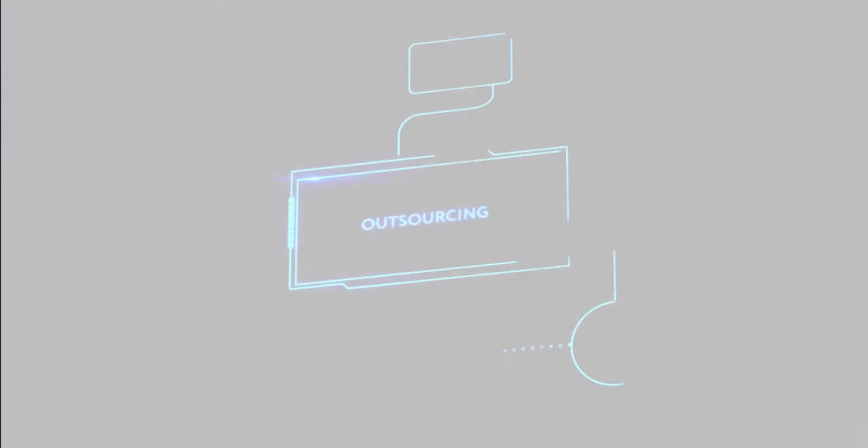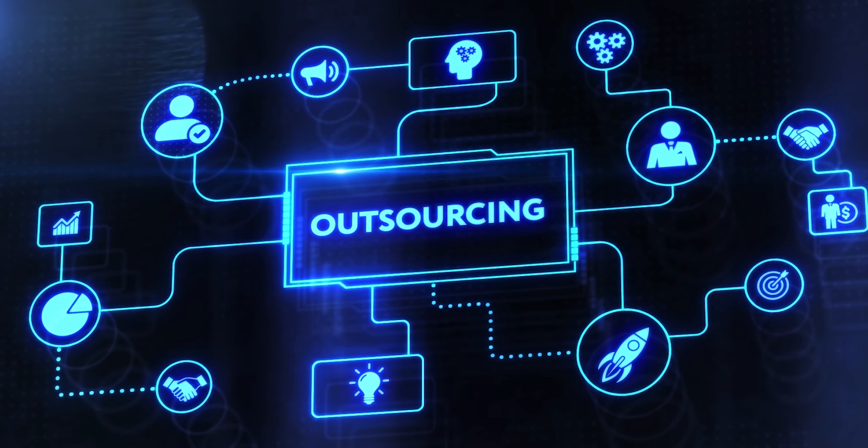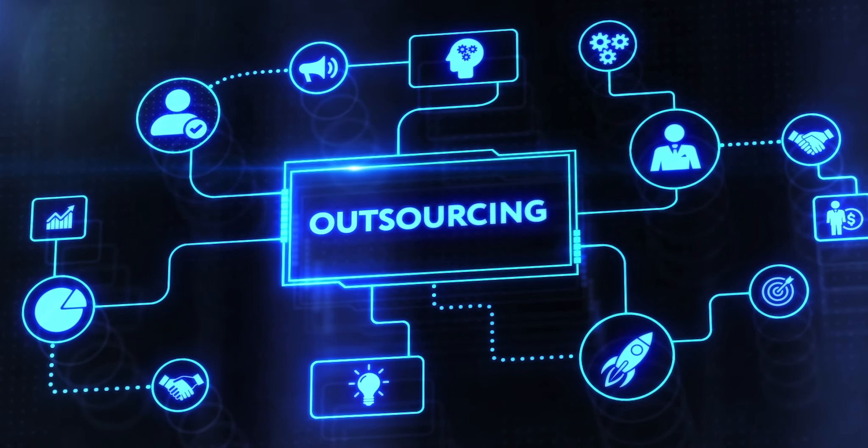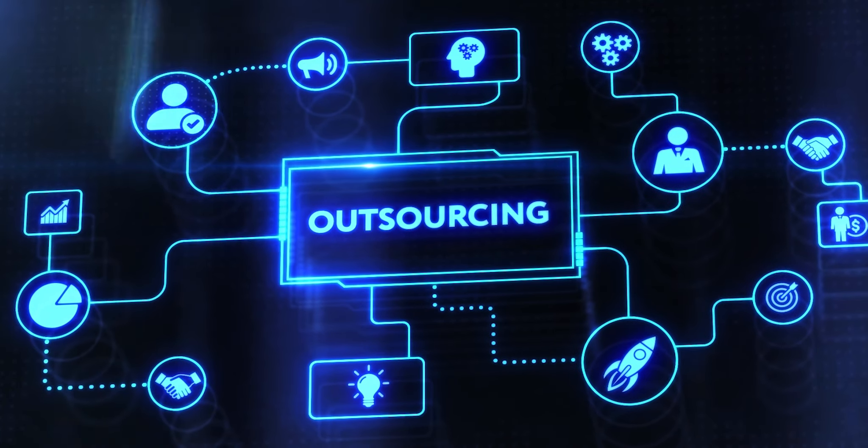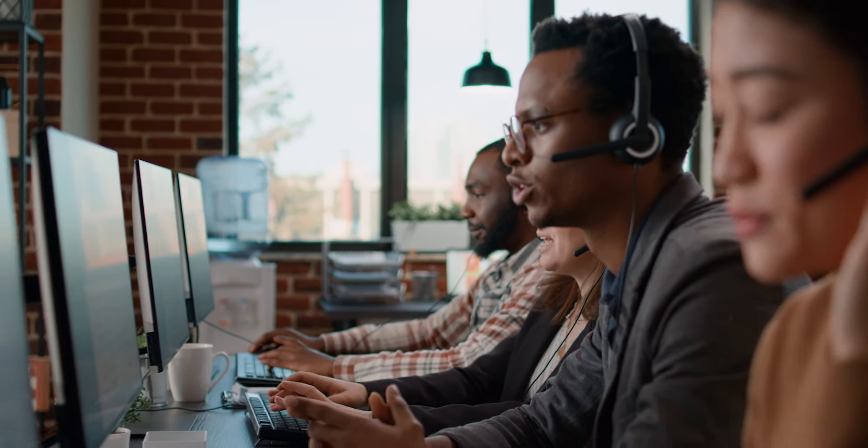That's why so many CX leaders are outsourcing the customer journey to the experts. Focus on what you do best and let the CX experts do what they do best.